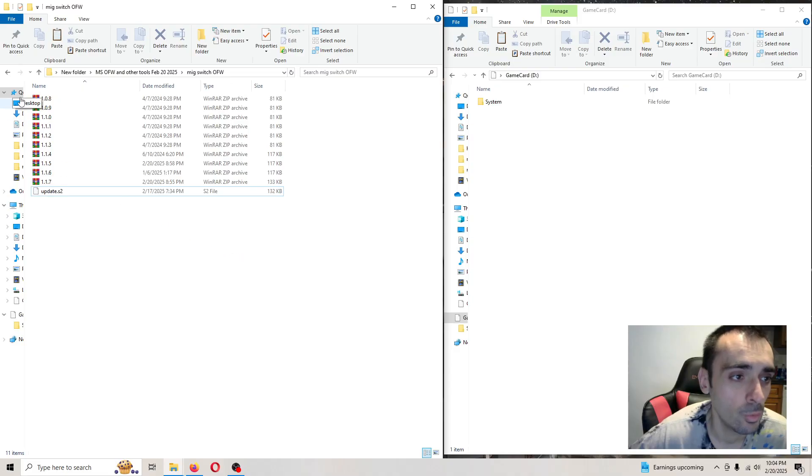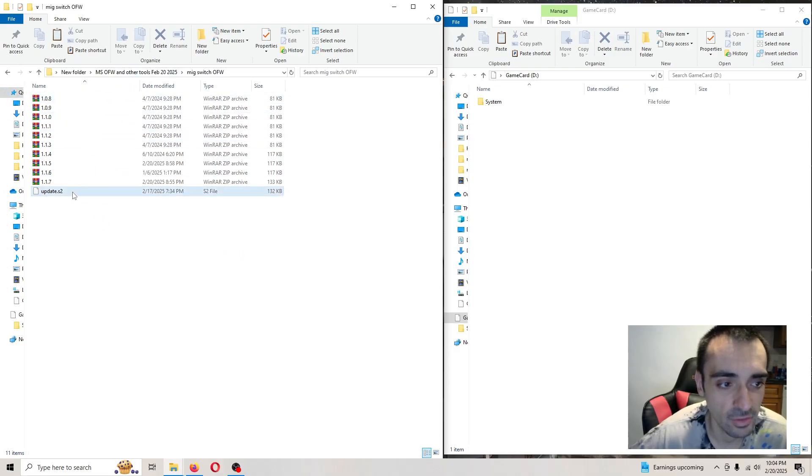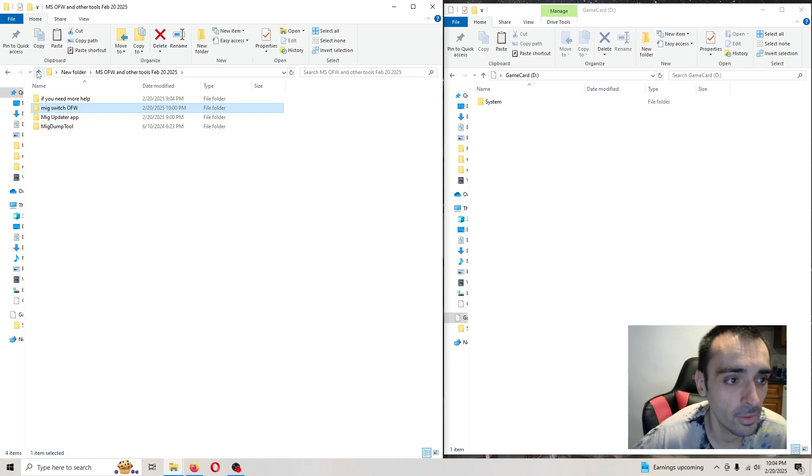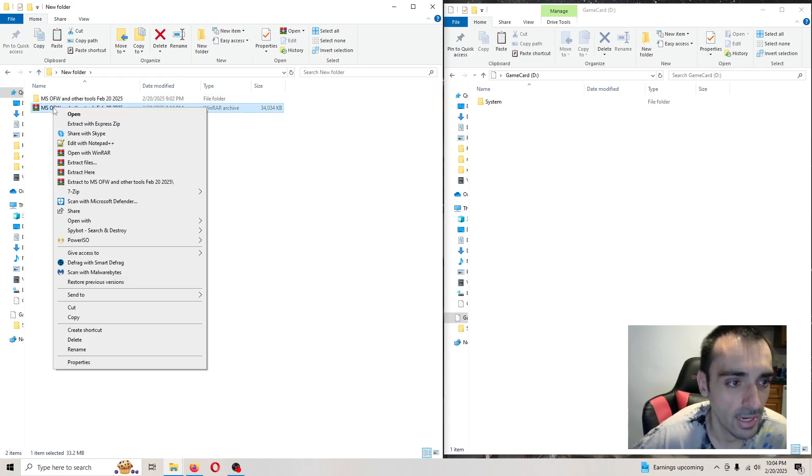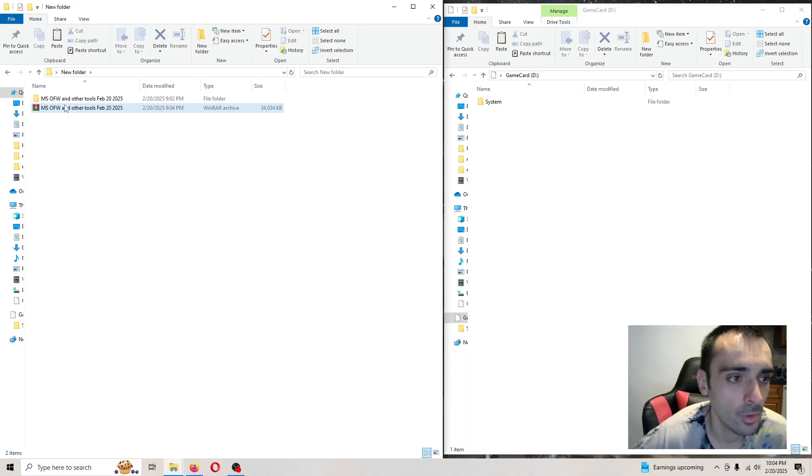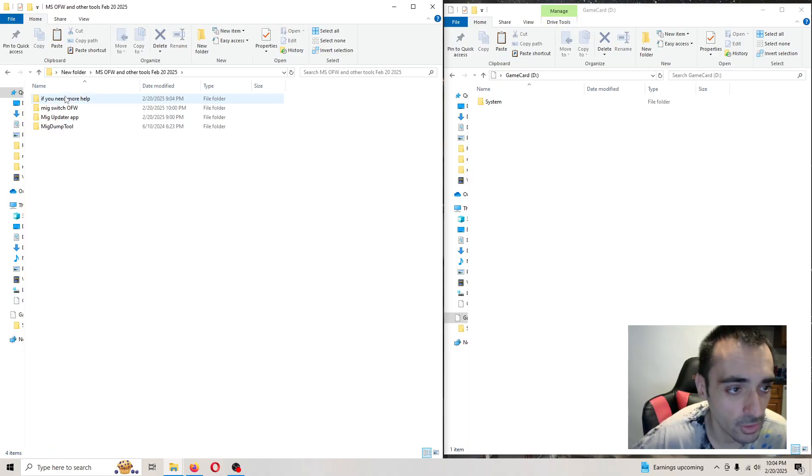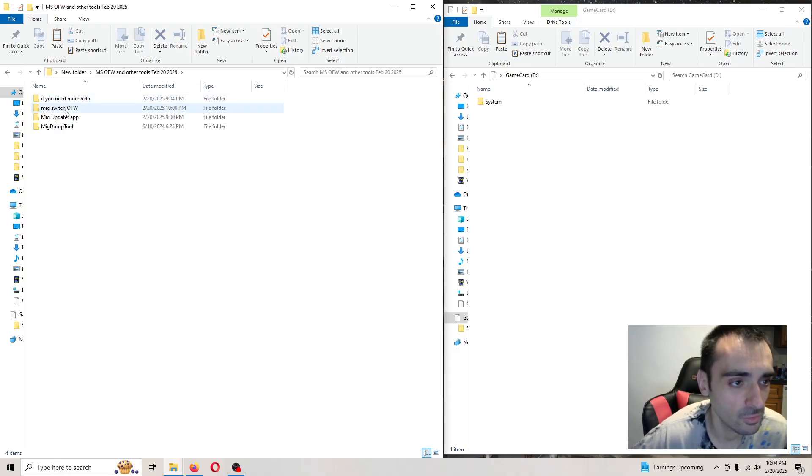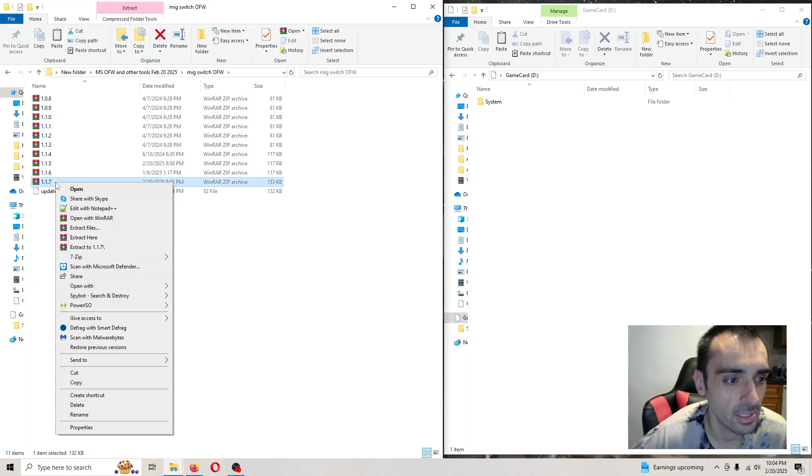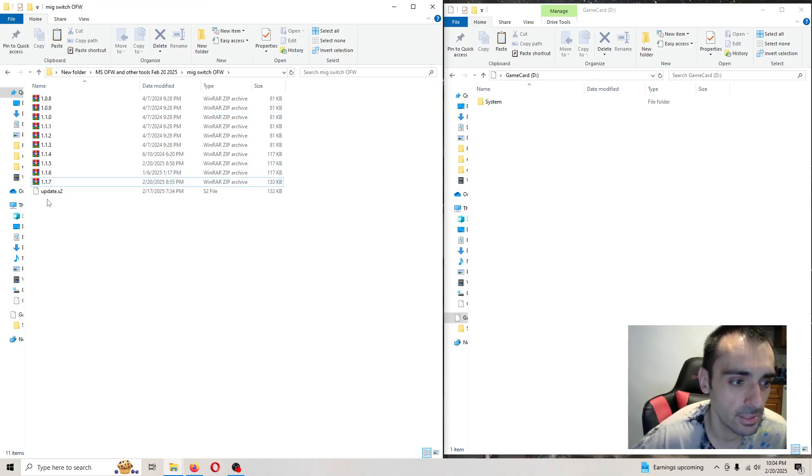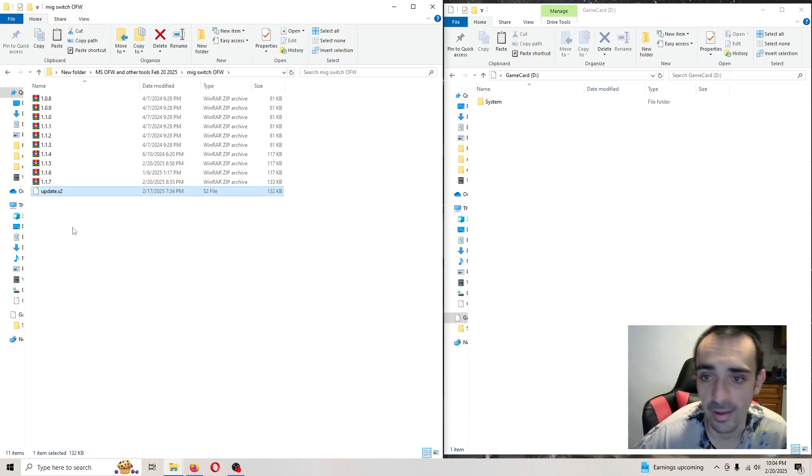We're going to go back into this folder again. If you're unfamiliar, just extract the archive, open up the folder, then open up the MIG switch OFW and right-click and press extract here. Then we'll get this file.